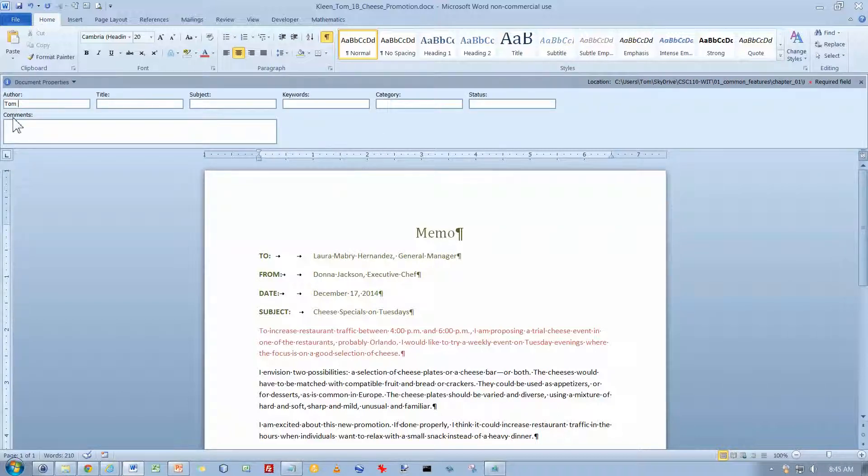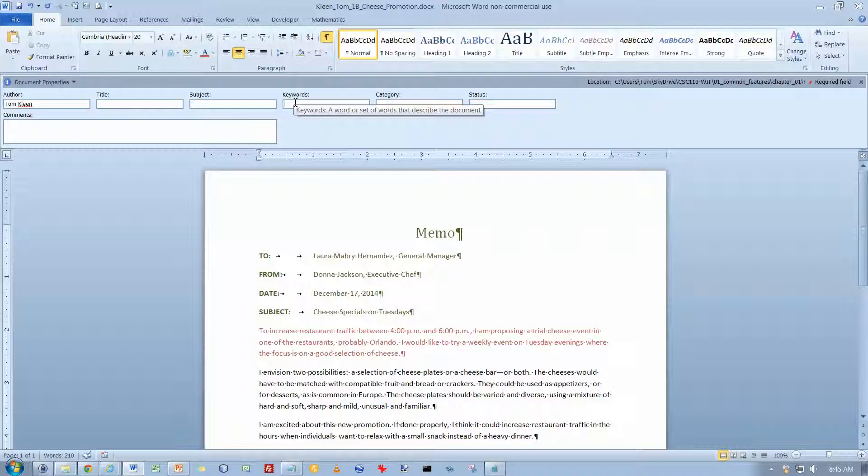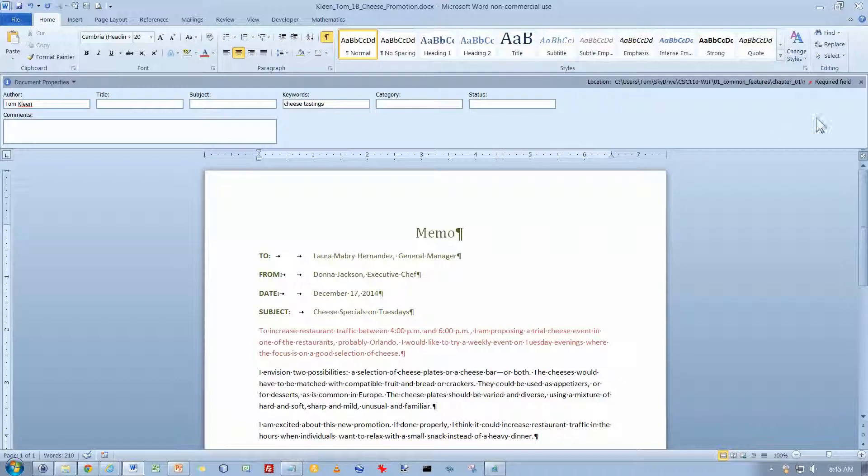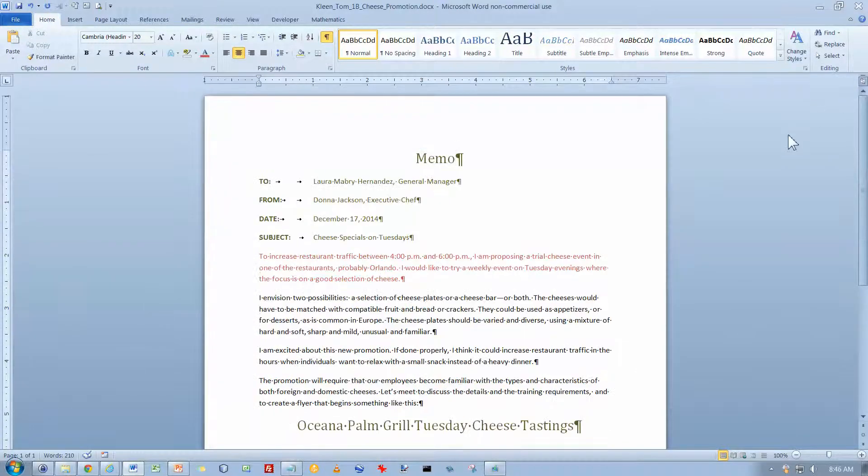Like your name. And you can put in a title, you can put in a subject, you can put in keywords. The keywords they want us to put in are cheese, tastings. And then we're going to close that by clicking on the X over here in the upper right hand corner.